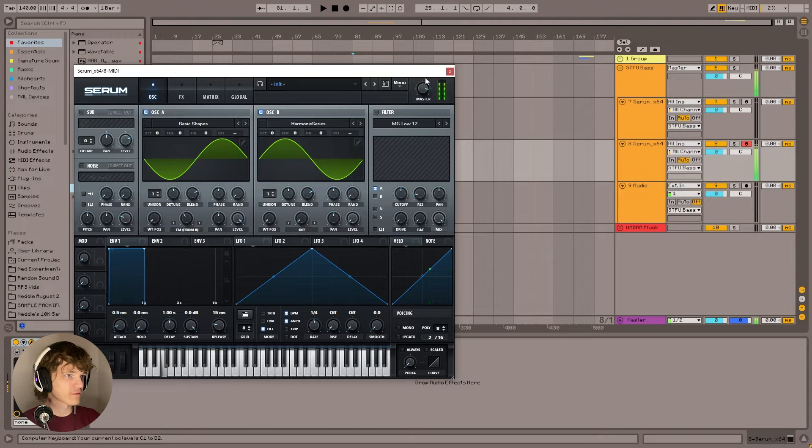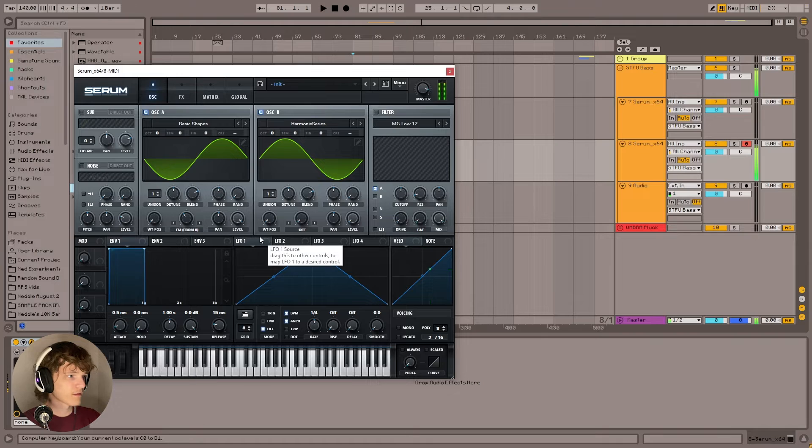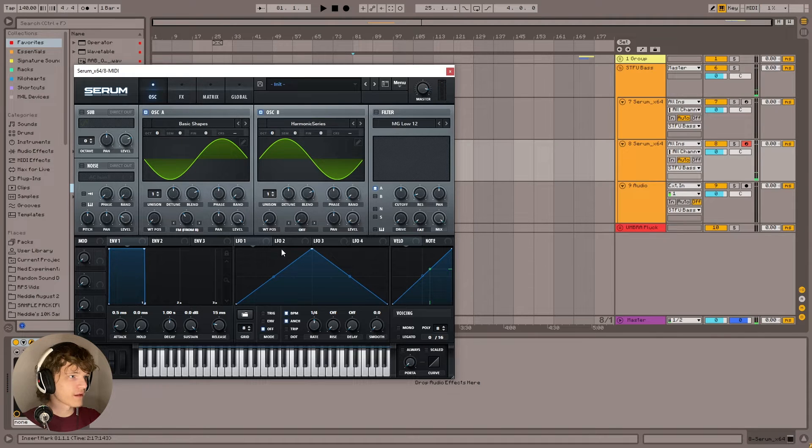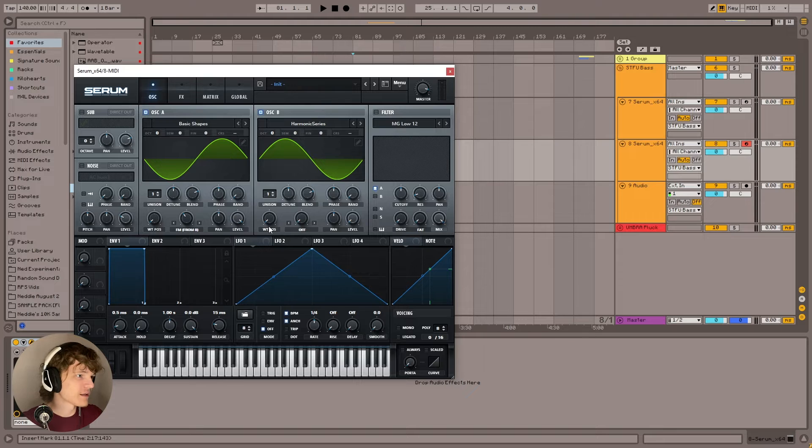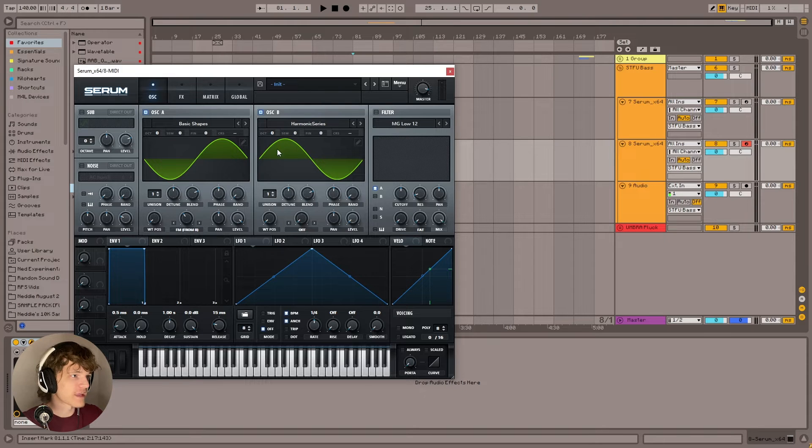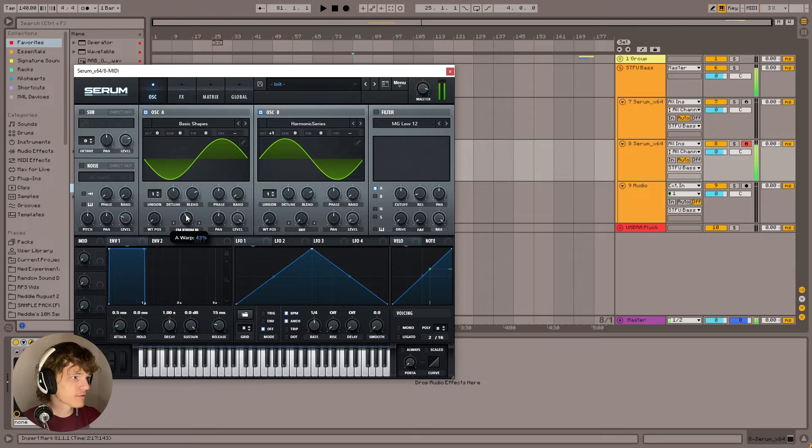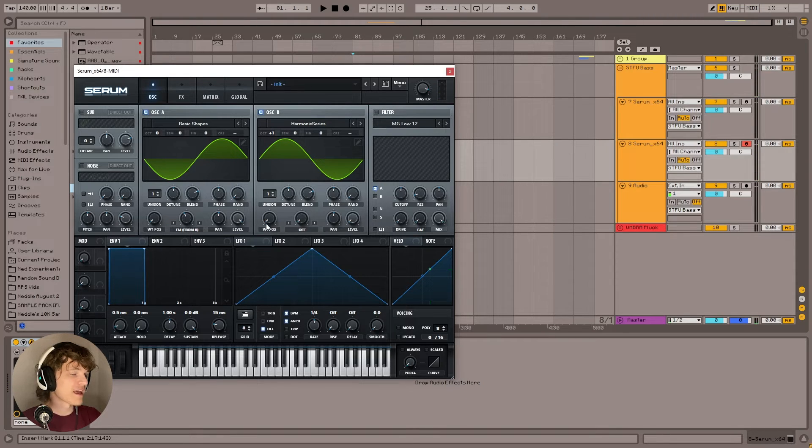That's going to sound like this right now. Now, this sounds nothing like the bass, right? Okay, so let's fix that. First thing we're going to do is we're going to take this up one octave. Now we've got kind of like a bit of a bass going on already.